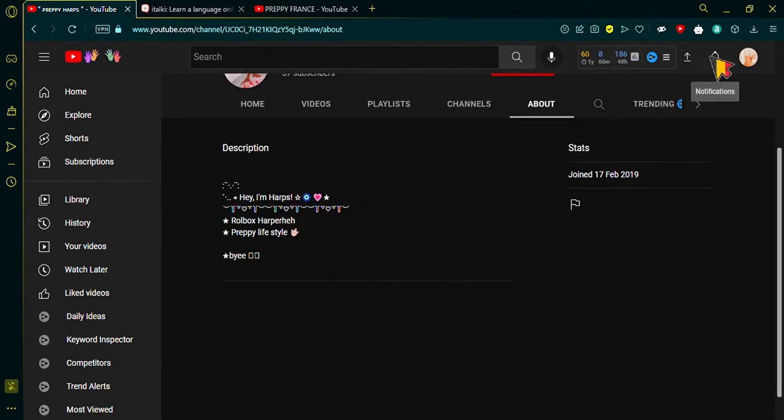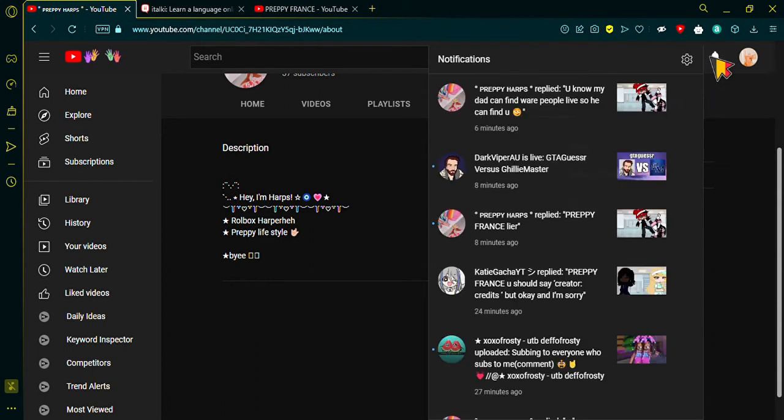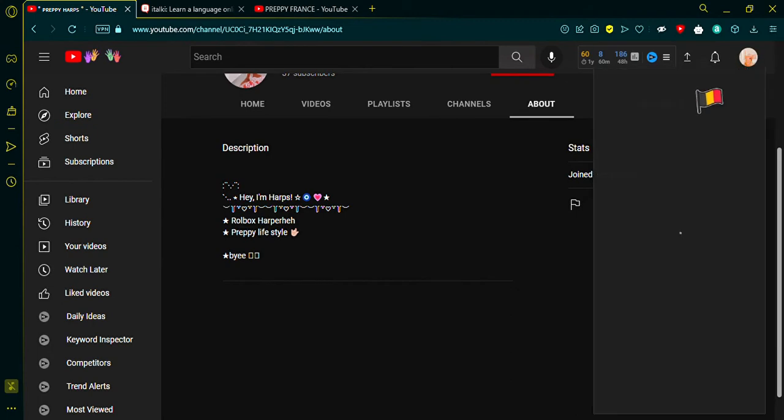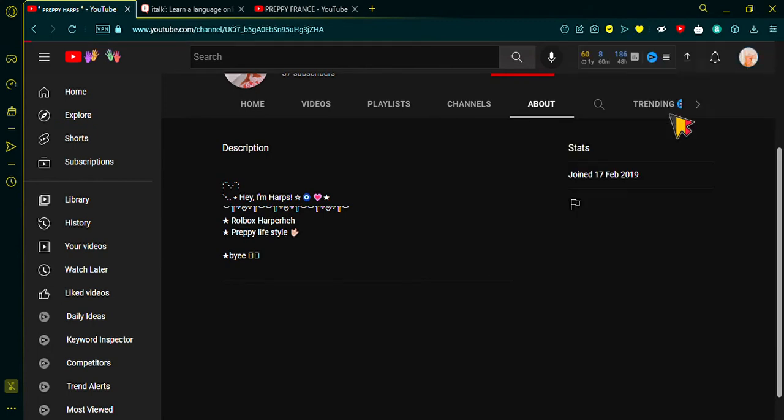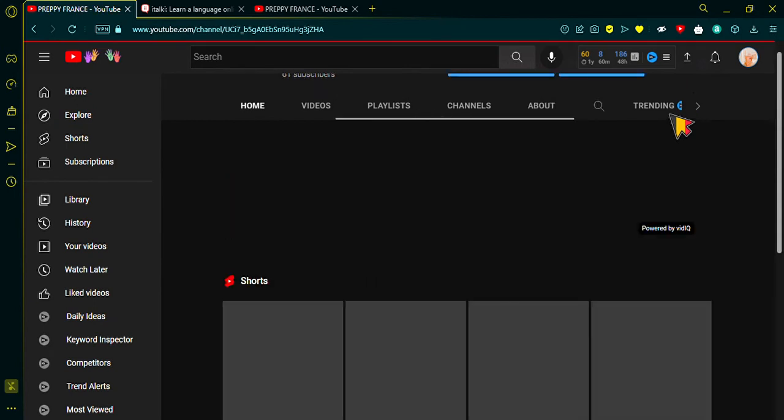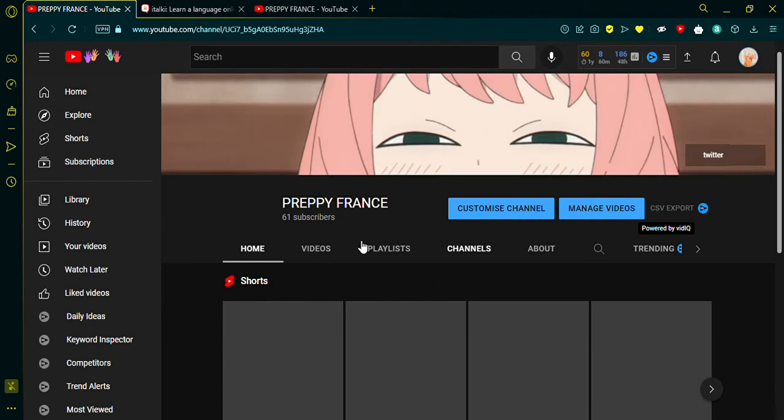But let me show you mine. She joined in 2019, so she joined before me, yet she hasn't done anything. Let me show you mine. See, I got 60 subs. Big deal, I mean it is quite a big deal, and you can see all these videos.